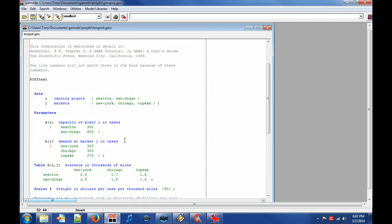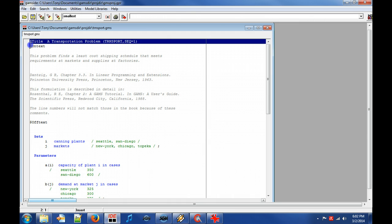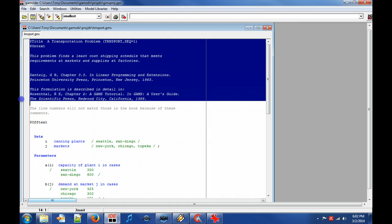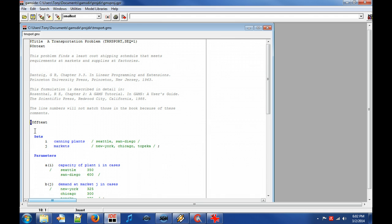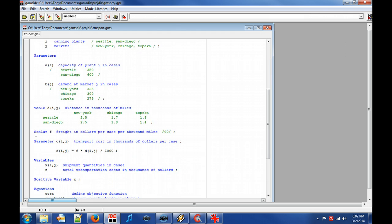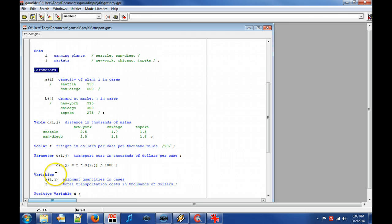Let's now take a look at the transport model. On the first lines we can see the model title and a short description. The dollar sign as first character has a special meaning but we will not explain it in this video. It is good modeling practice to start off with identifying and grouping the entities of sets, parameters and variables.